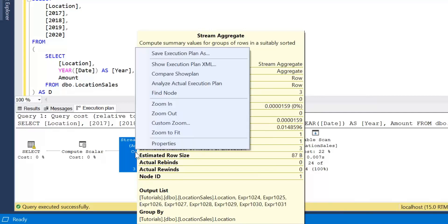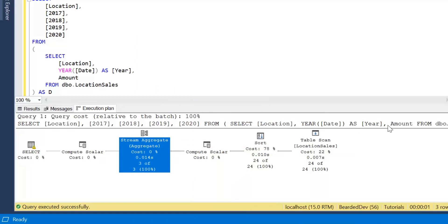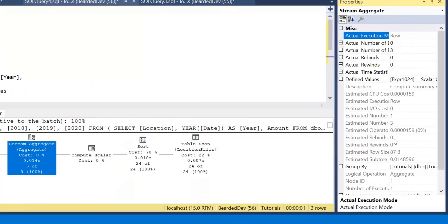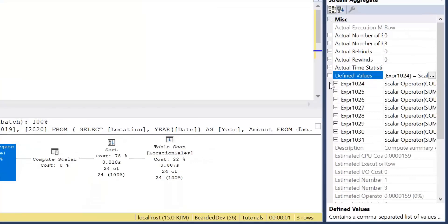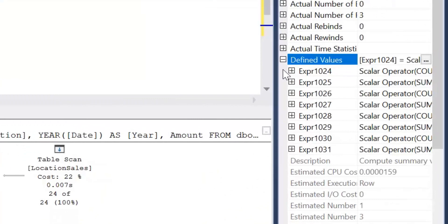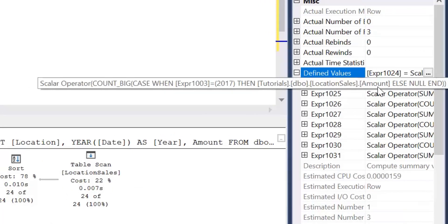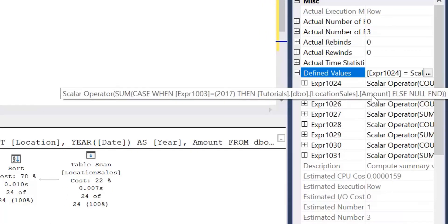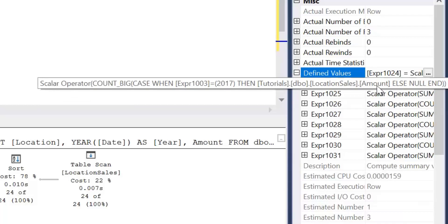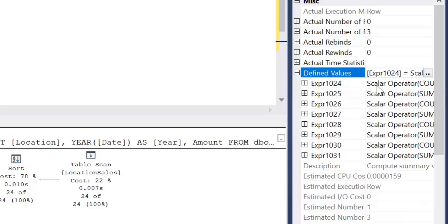If I right-click and select Properties, over on the right-hand side it will open up more information. I'm going to have a look at the defined values — this is where SQL Server is effectively computing expressions for us. These are the actual operations taking place. If I look at the different expressions being calculated, I can see that expression 1003 represents the year part of our date, which is the previous compute scalar operation.